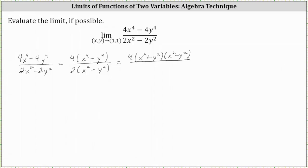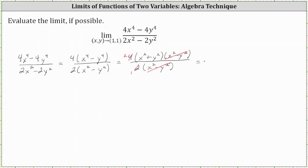Now you can see why we didn't want to factor the denominator. In its current form, we have a common factor of (x squared minus y squared) between the numerator and denominator. Simplifying, x squared minus y squared divided by itself simplifies to 1. We can also simplify 4 divided by 2, which equals 2 — there are two 2s in 4. Simplifying, we have 2 times the quantity (x squared plus y squared).